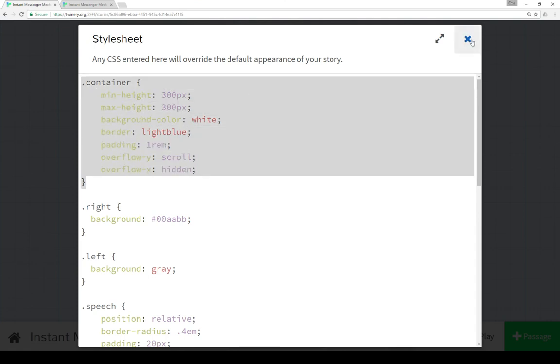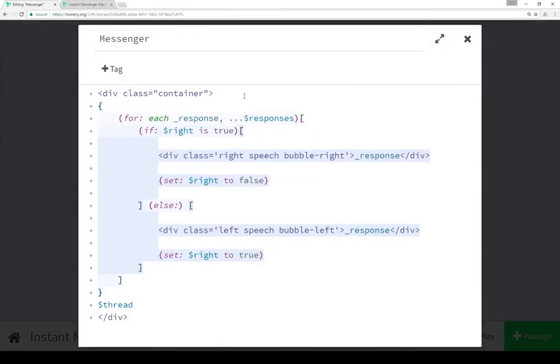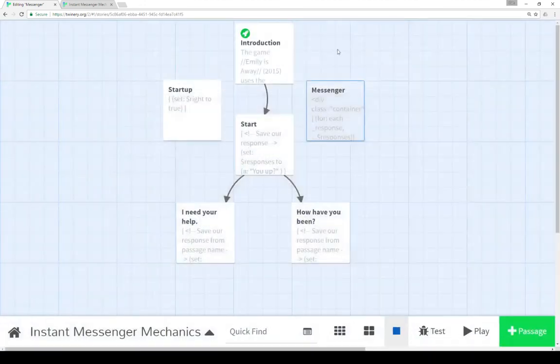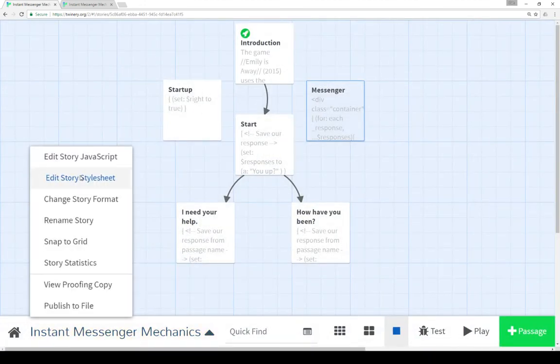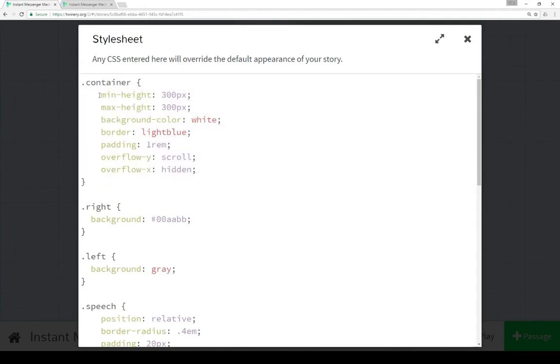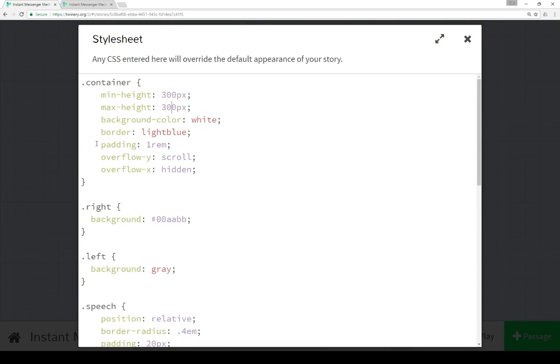Now, remember, within messenger was class container, which contained our entire thread, our chat thread. So, looking at the story style sheet, our container has a minimum height of 300 pixels and a maximum height of 300 pixels, which means that it starts at 300 pixels and it won't grow any bigger. As we add content to it, the div element won't actually grow any bigger. We set a background color to white, border to light blue, we add some padding, and then we do overflow Y scroll, which is to say, as we add things to the thread using the for macro, we want the scroll bar, so we can scroll up and down Y.